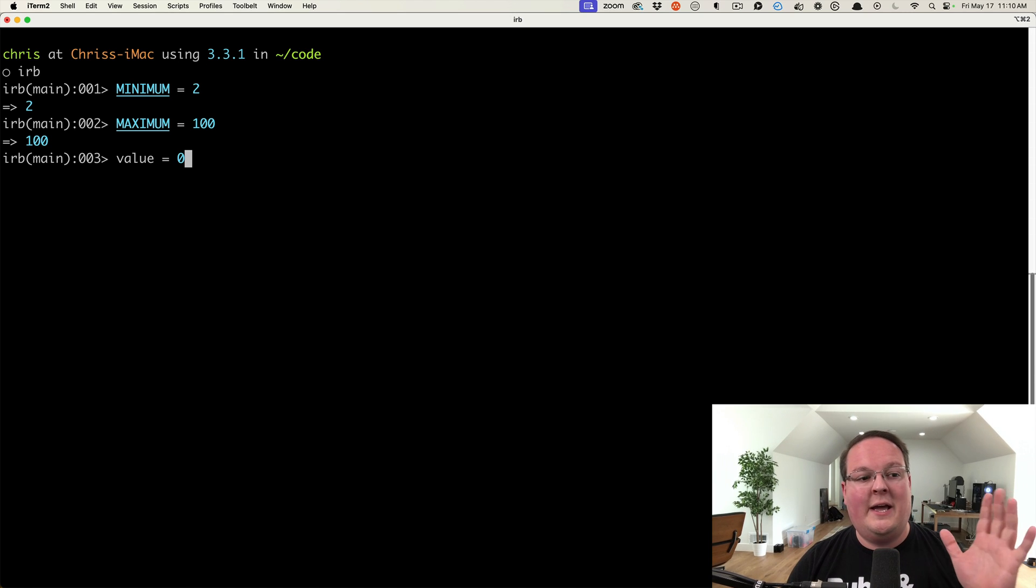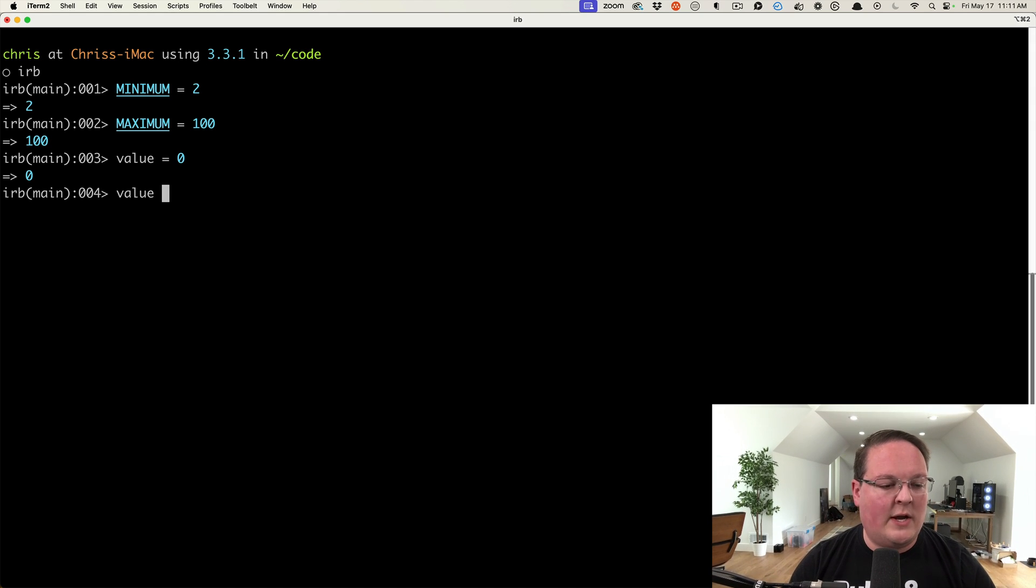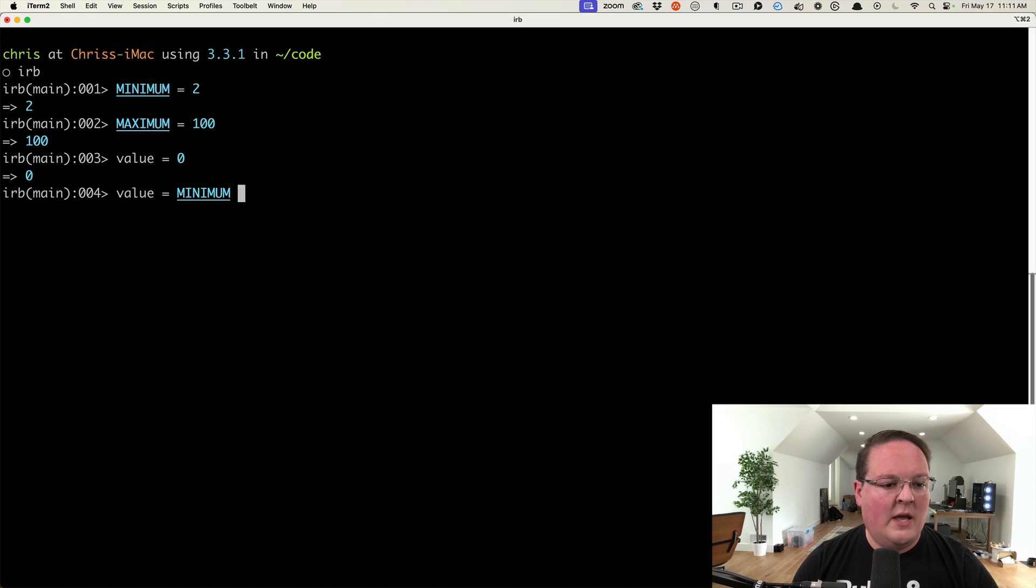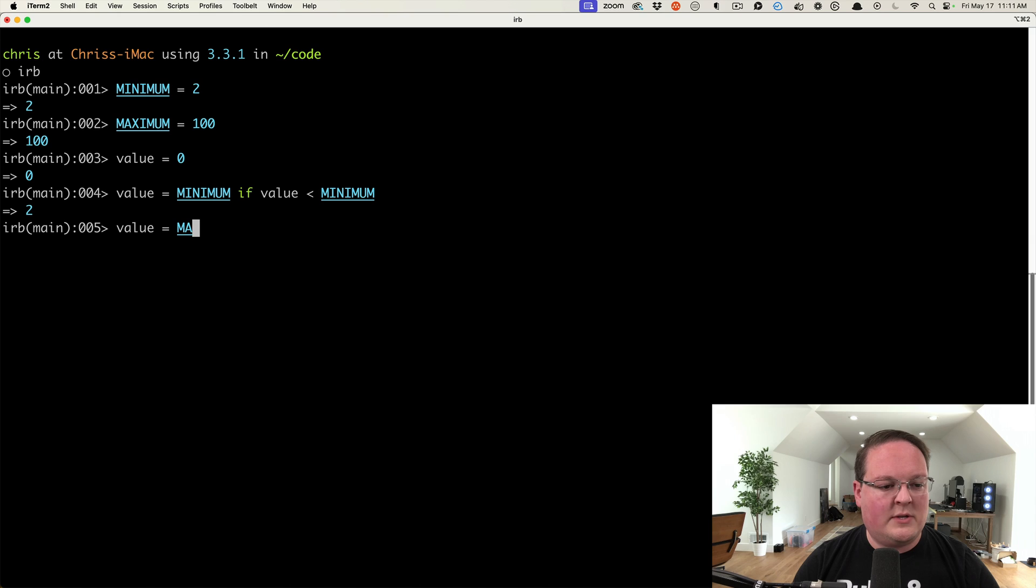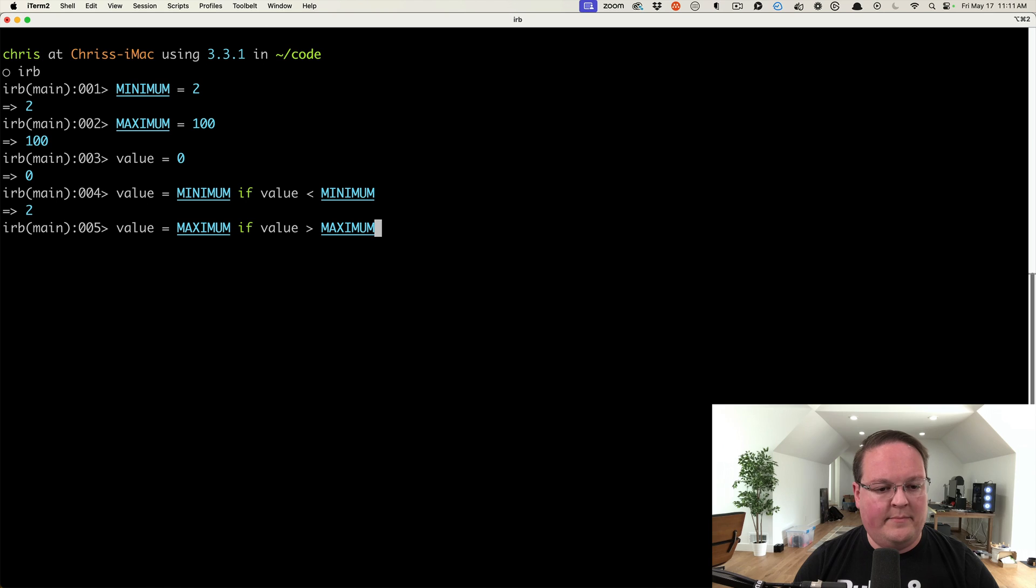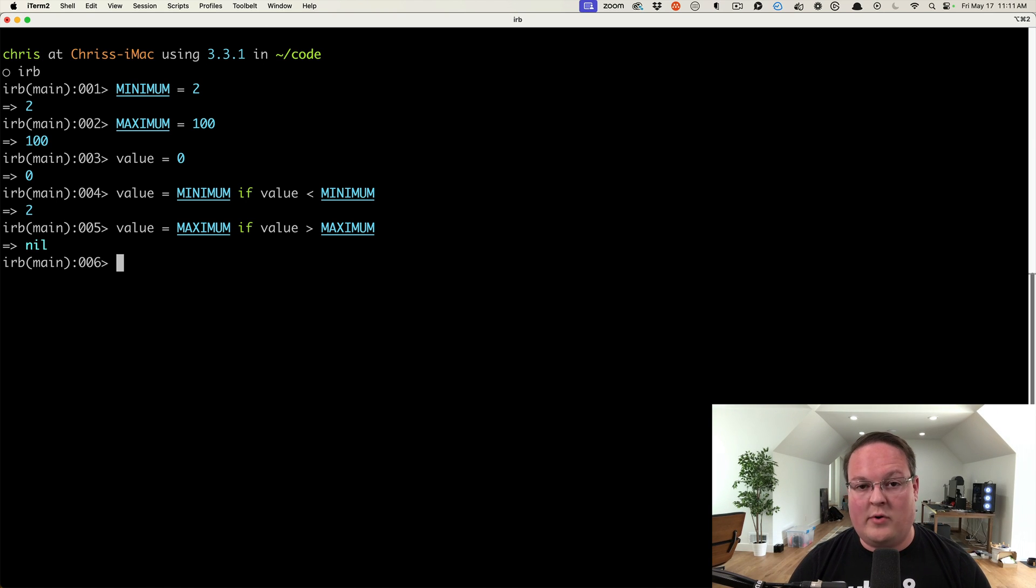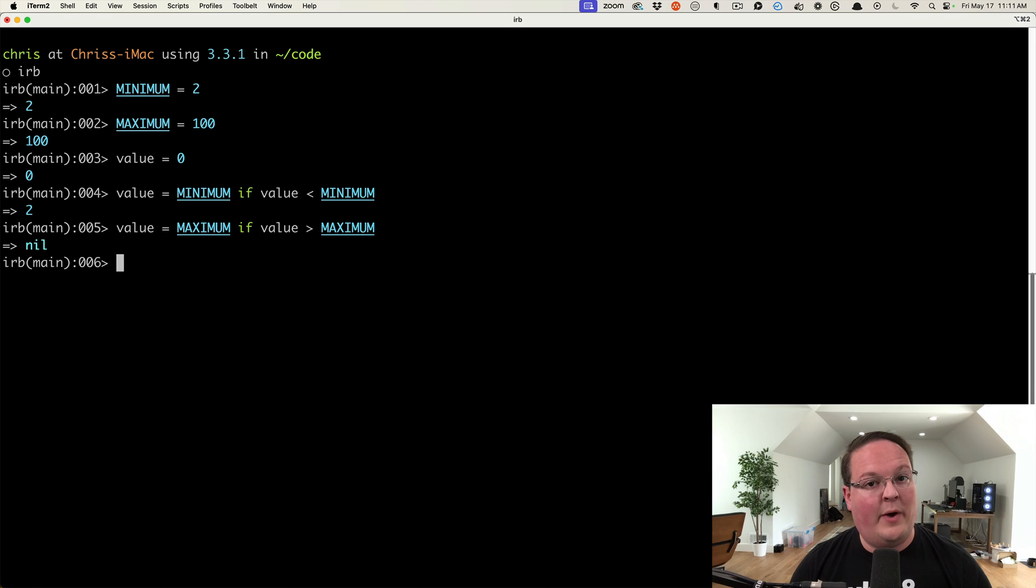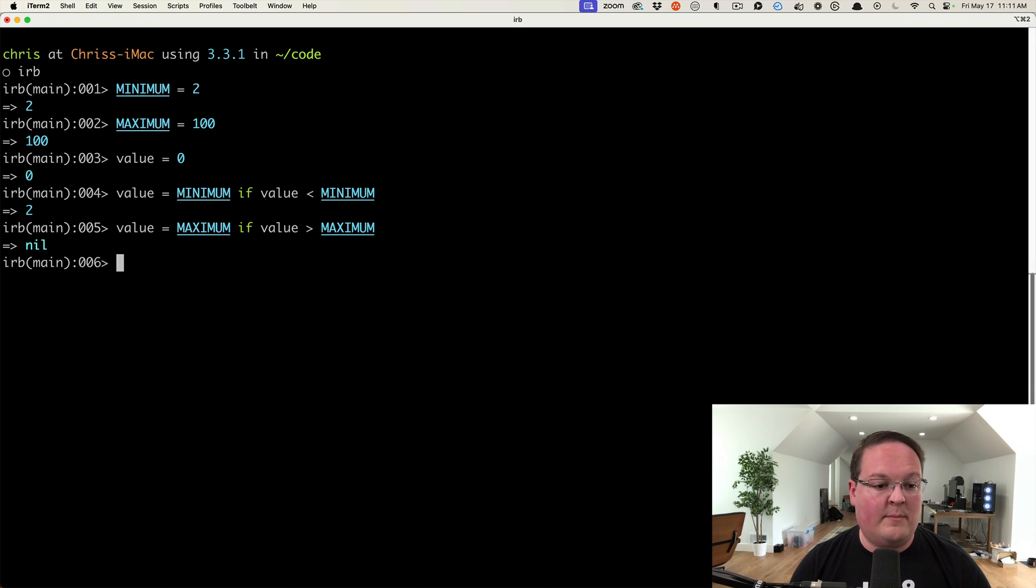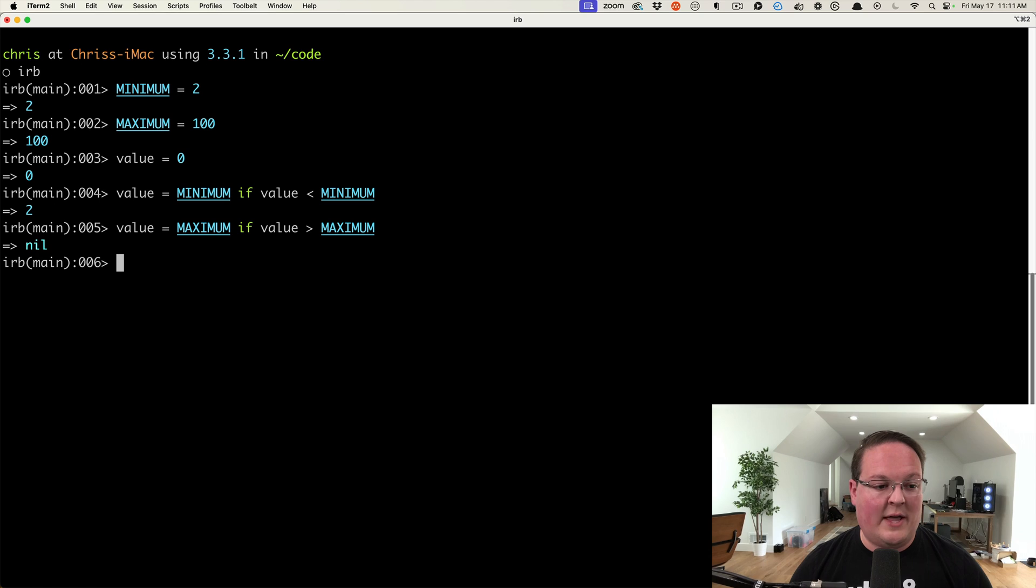Which means you have to write code like this: value equals minimum if the value is less than the minimum, and then you also have to say value equals the maximum if value is greater than the maximum. All of that is kind of prone to errors—you have to make sure that you have this exactly correct. It's simple, but it can be a source of issues. You can make a mistake with this pretty easily by having the greater than or less than flipped.